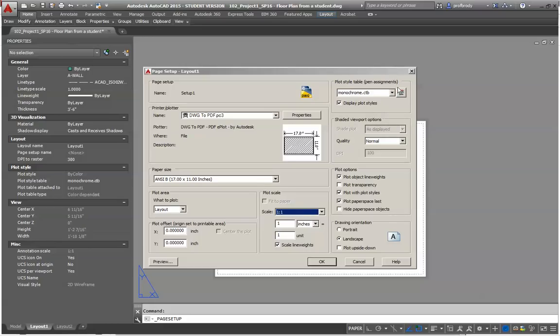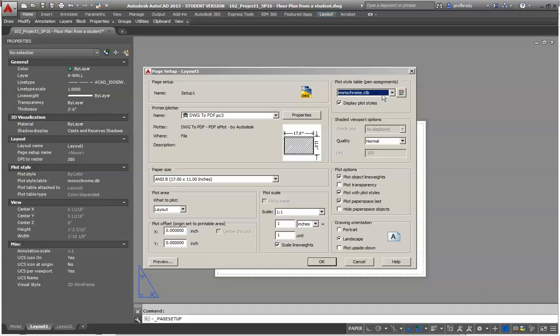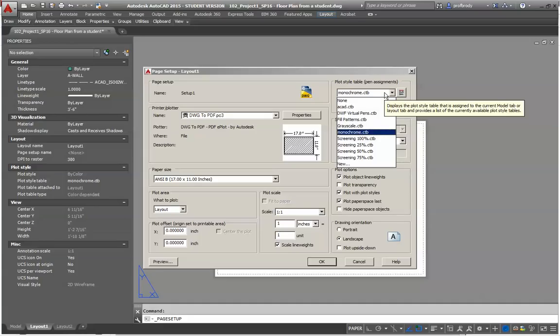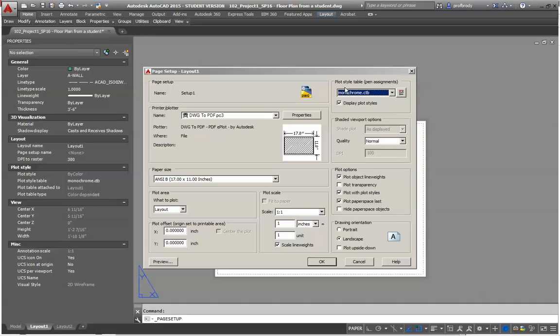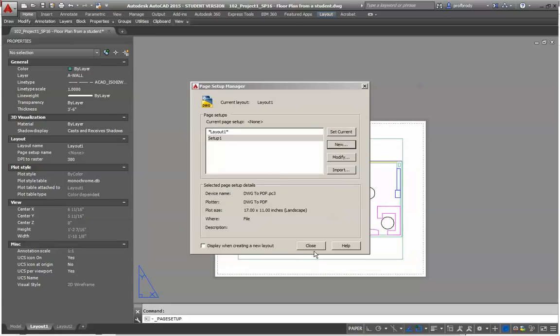Anyway, the last thing is, as in the other one, other page setup, you'll want to use this monochrome.ctb. If yours does not have monochrome.ctb, but instead .stb, it's a little tricky. You have to go back to your drawing and type in the word convert pstyles, all one word, convert pstyles, and enter. And what that will do, that will convert your drawing into something that can print in black and white. And then you'll see this monochrome.ctb. So anyway, I'm going to click OK here.